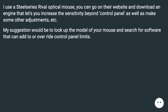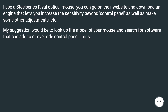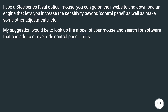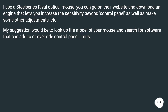I use a SteelSeries Rival optical mouse. You can go on their website and download an engine that lets you increase the sensitivity beyond the control panel, as well as make some other adjustments. My suggestion would be to look up the model of your mouse and search for software that can add to or override control panel limits.